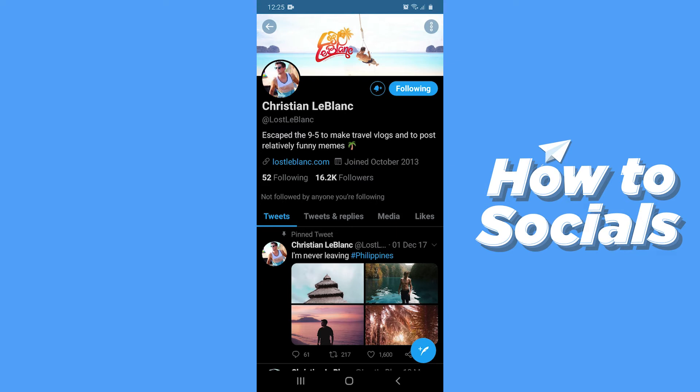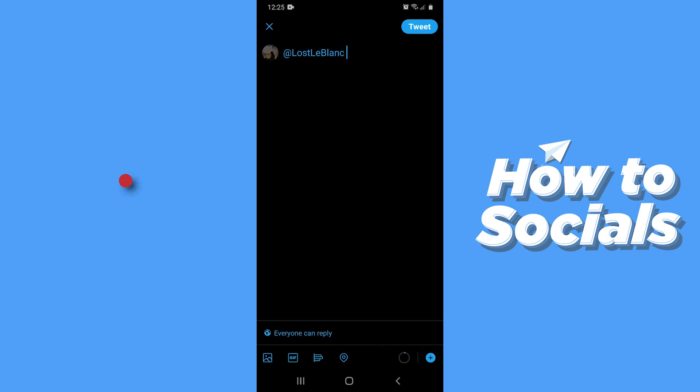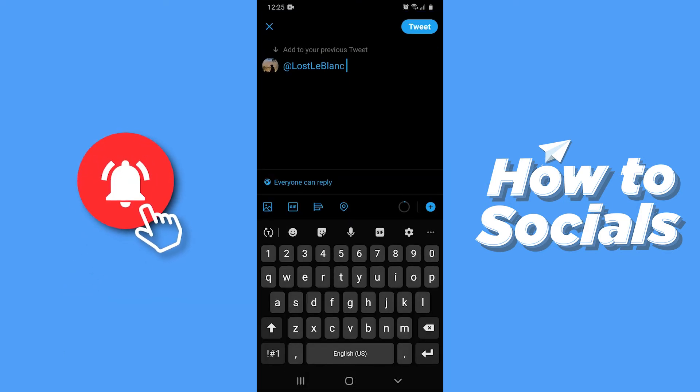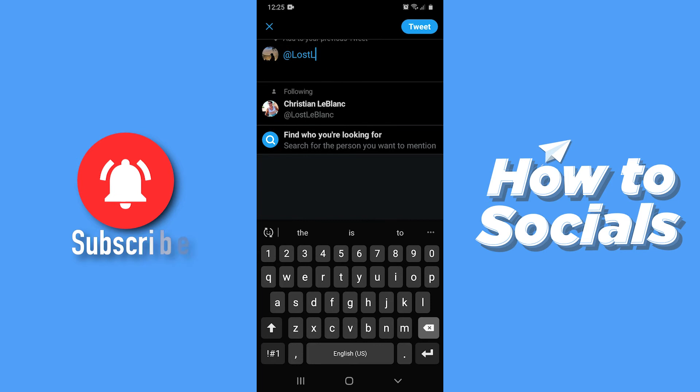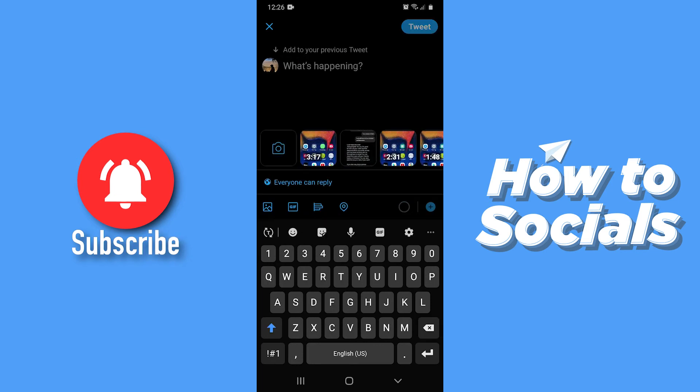Now tap on the tweet button on the bottom right corner — the circle indigo colored button is the tweet button. Clear everything and paste the link.